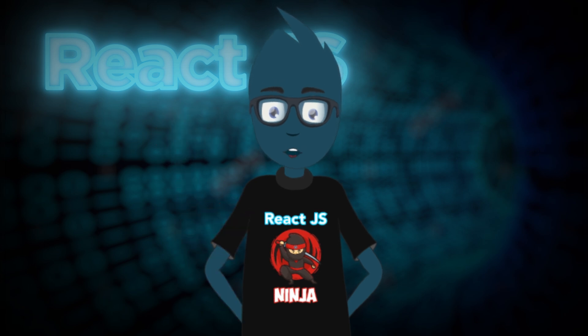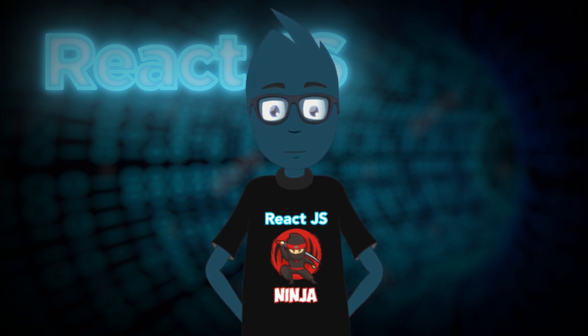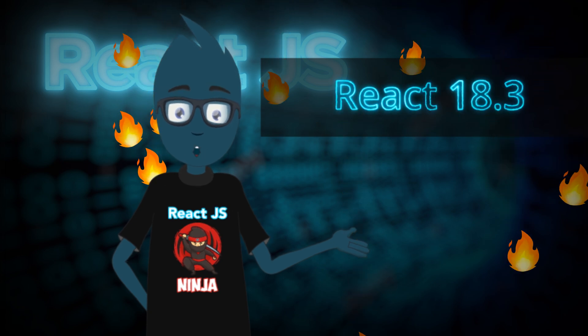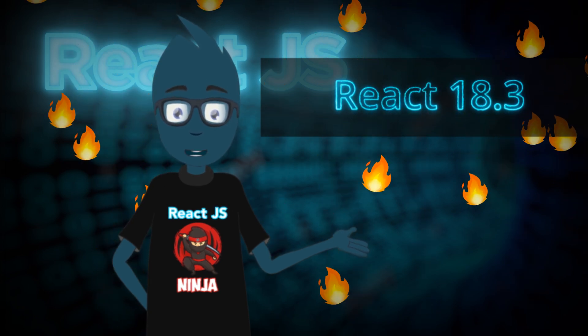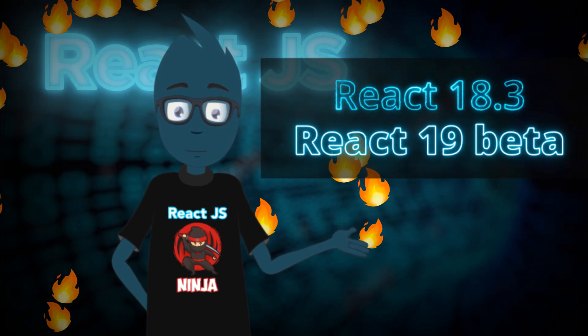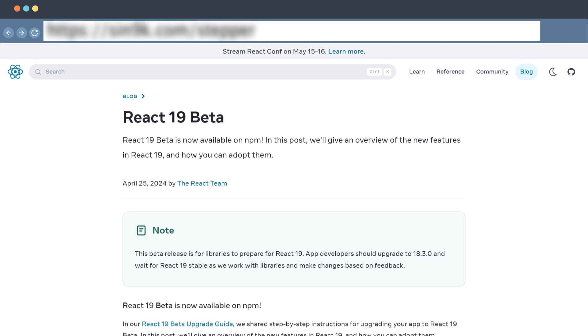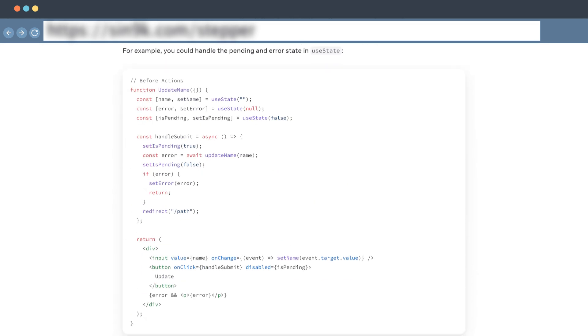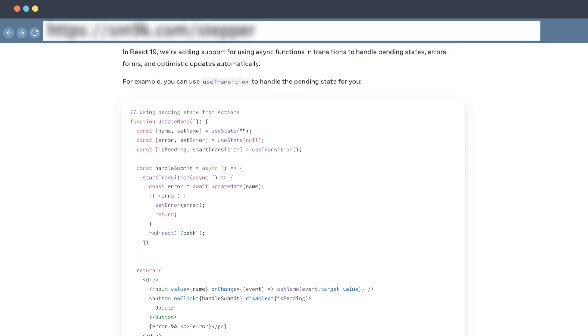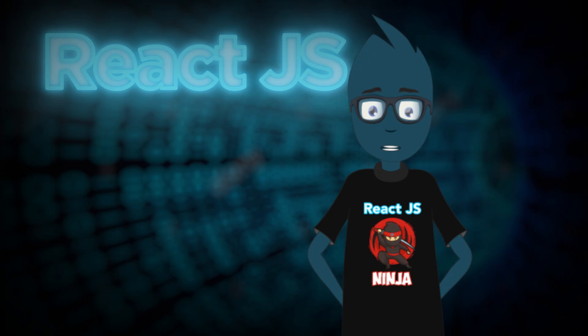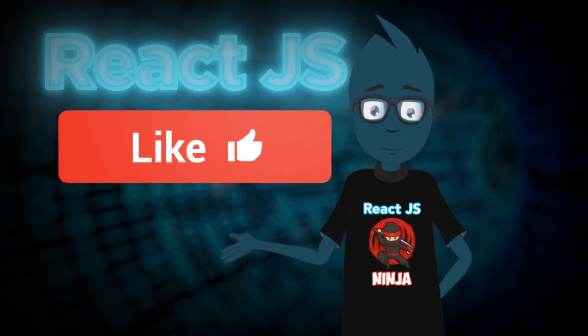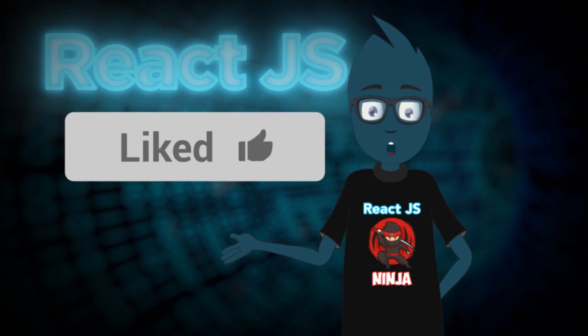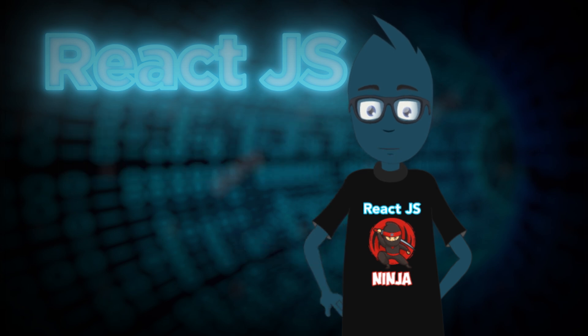Hey there, big news from the React team. On April 25th, they made waves with the release of React version 18.3 and the debut of version 19 in beta. What's more, they've also shared an article detailing the exciting additions in the beta version 19, from fresh hooks to updates on existing ones. There's a lot to unpack, so grab your seat, hit that like button, and let's dive into it all together.